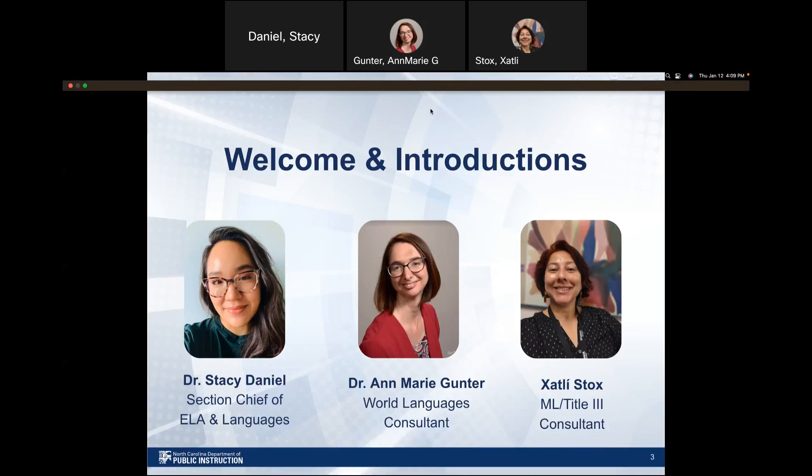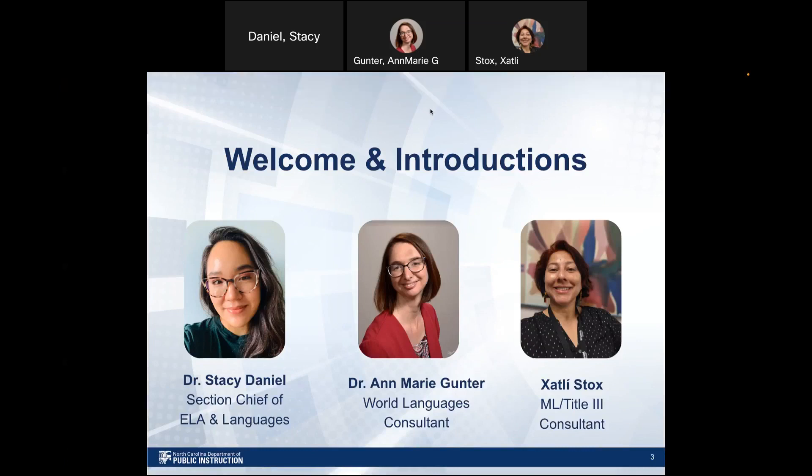Thank you. Sutley Stocks, one of the Multilingual Learner Title III Consultants. Thank you for watching this recording. And let's continue.